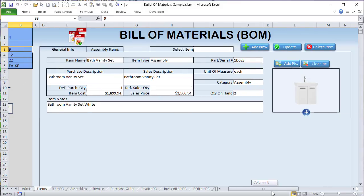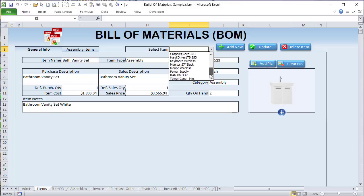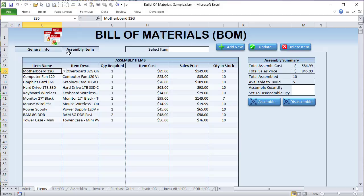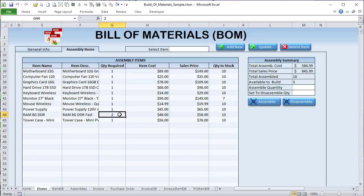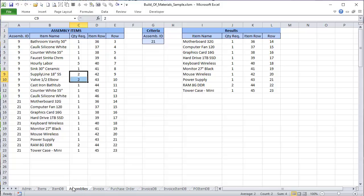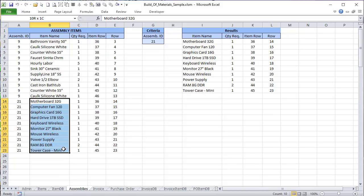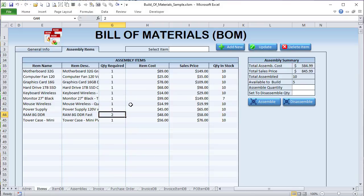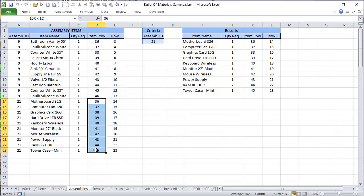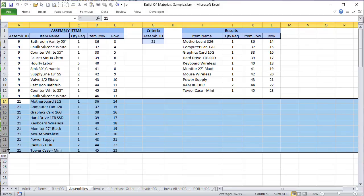For example, the bathroom vanity set — item ID 9 — is loaded here with all its items. Similarly, the full computer set — item ID 21 — has all associated items: two RAM sticks and one of everything else, giving us 10 in stock. We have five available to build because we only have 10 total RAM sticks and each kit uses two. It's really important to keep track of all this. The assembly database stores the quantity required and the item row — the database row — so we know exactly where to update changes.